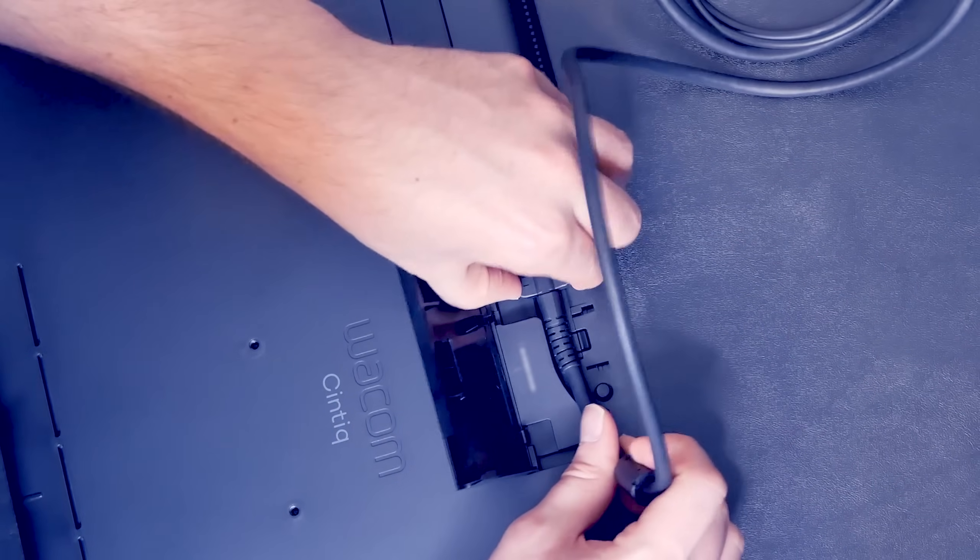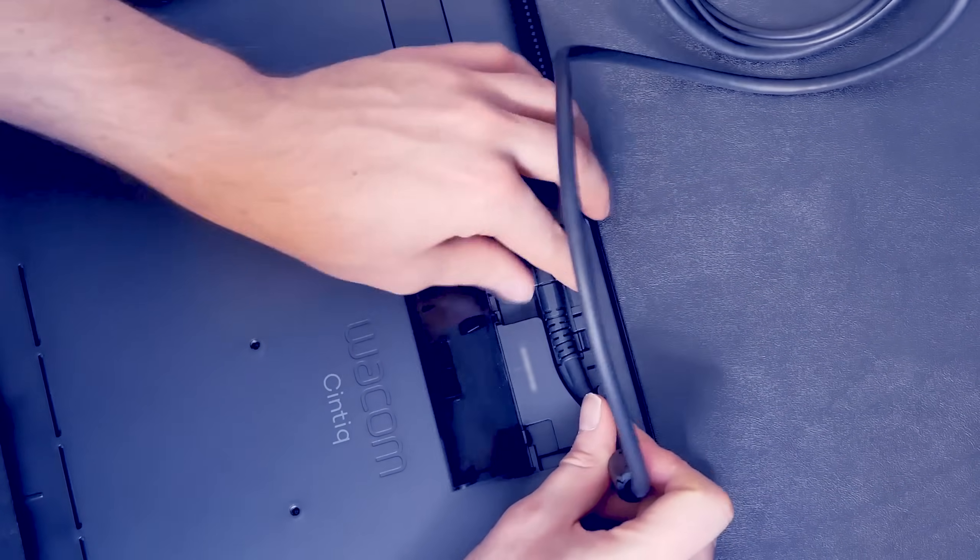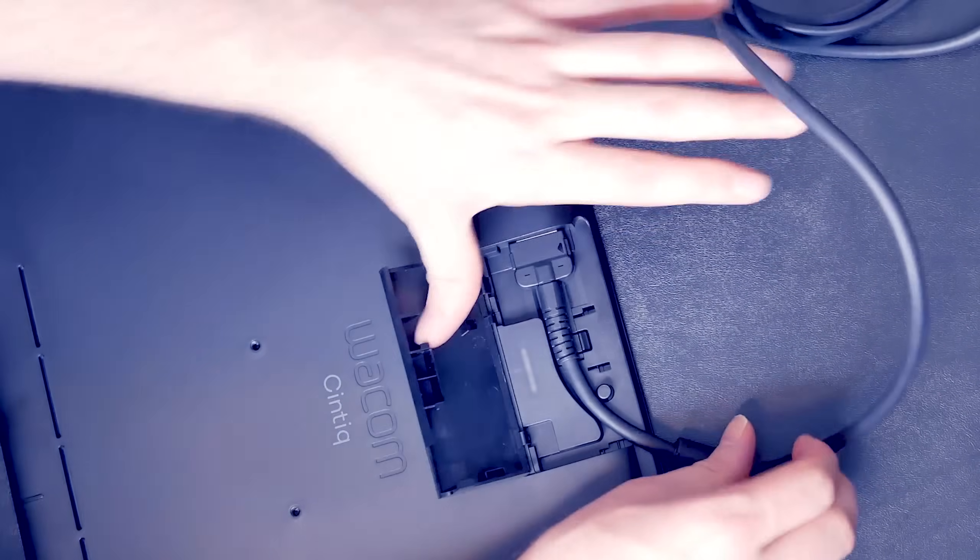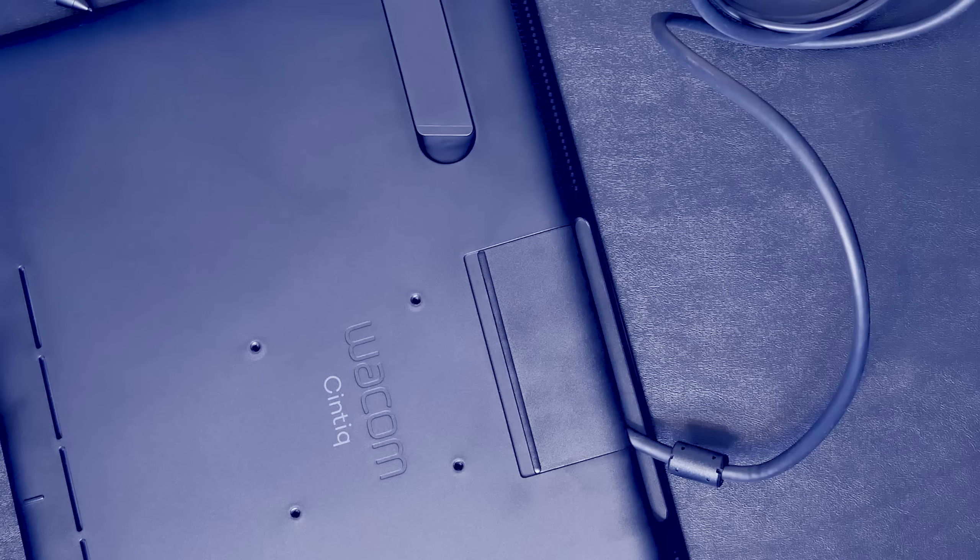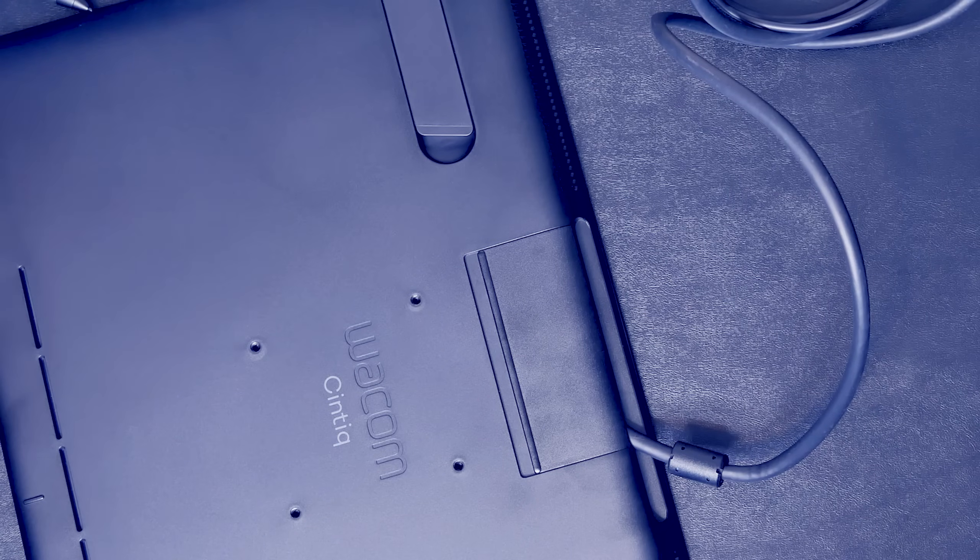It's pretty simple. The flat part goes in the flat hole, and you want to make sure the cable goes through this little groove here, and then just snap the cover back on.